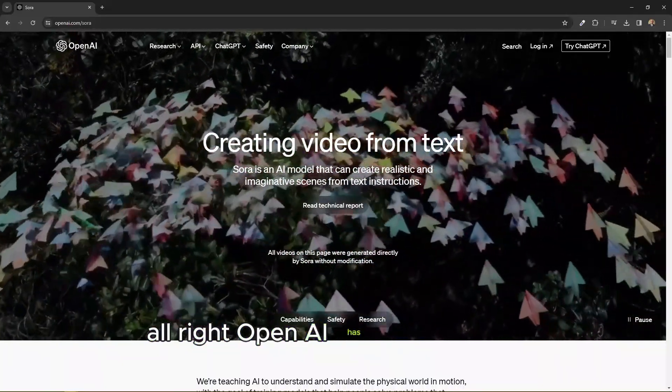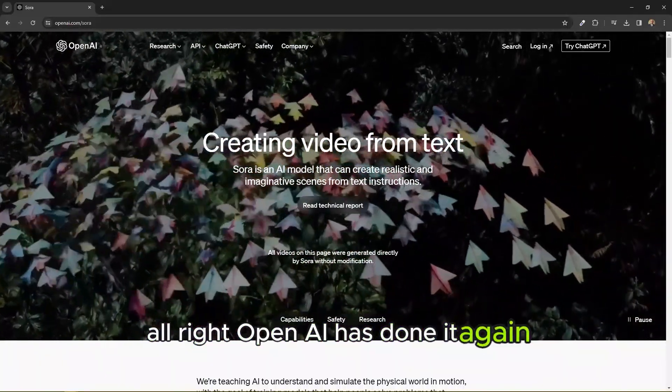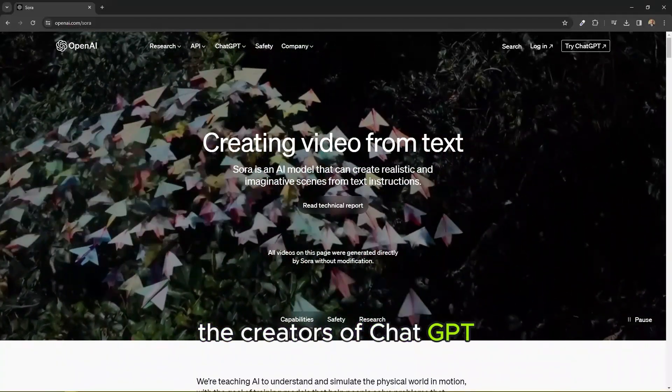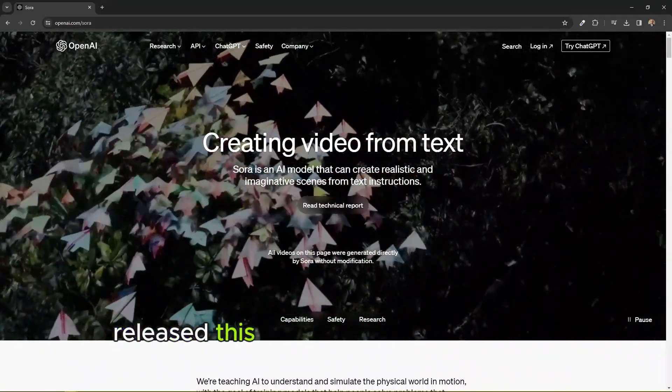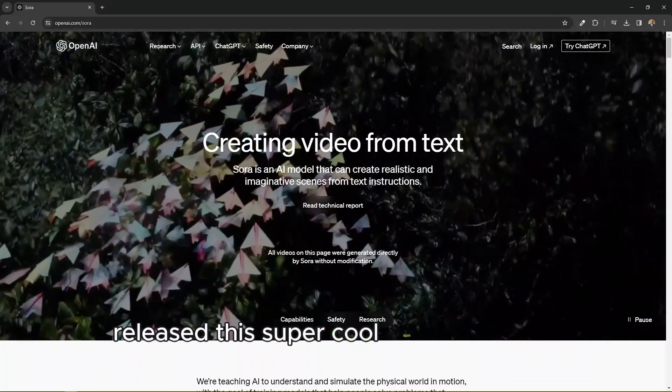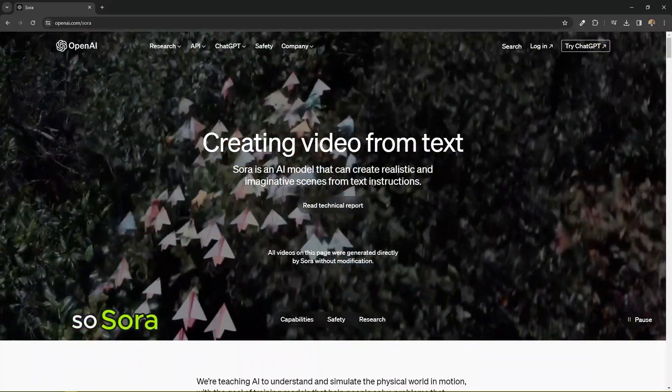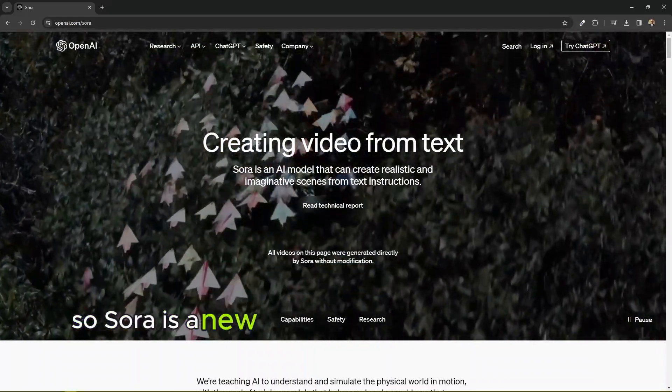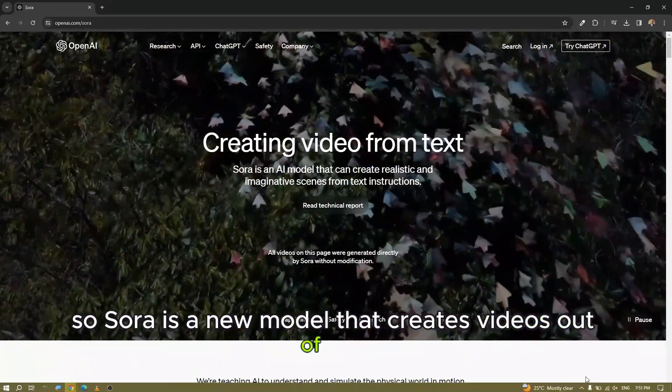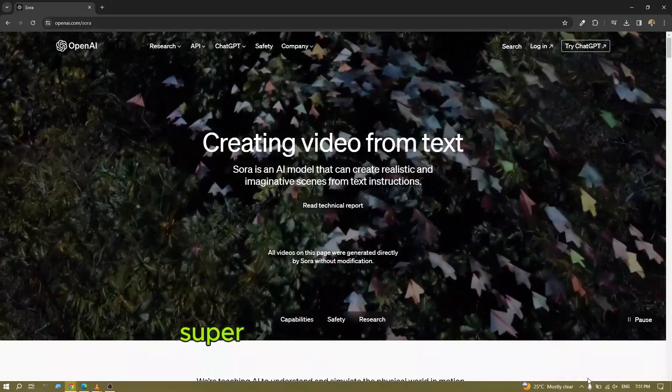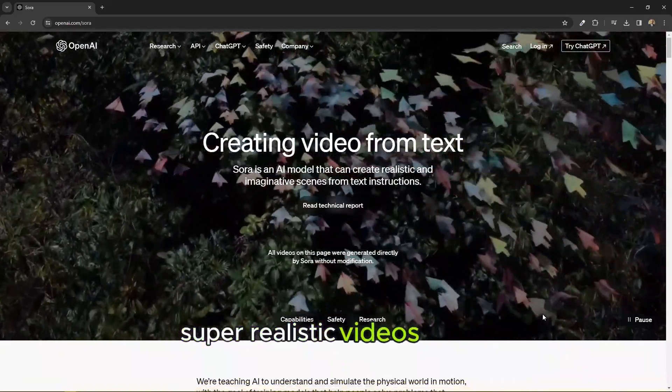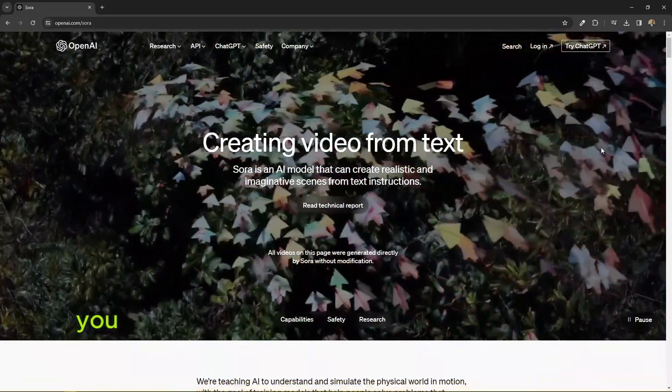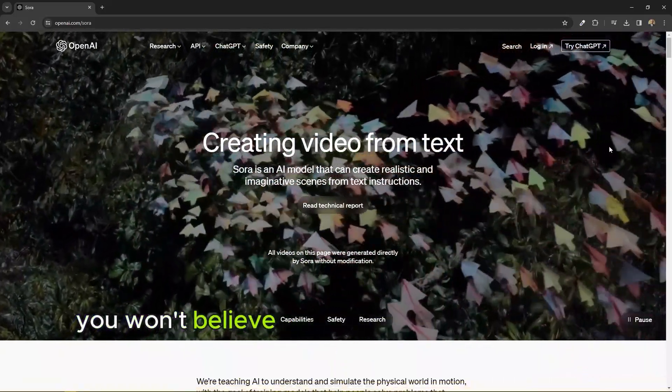Alright, OpenAI has done it again. The creators of ChatGPT released this super cool app called Sora. Sora is a new model that creates videos out of text, super realistic videos. In fact, you won't believe these videos are actually AI generated.